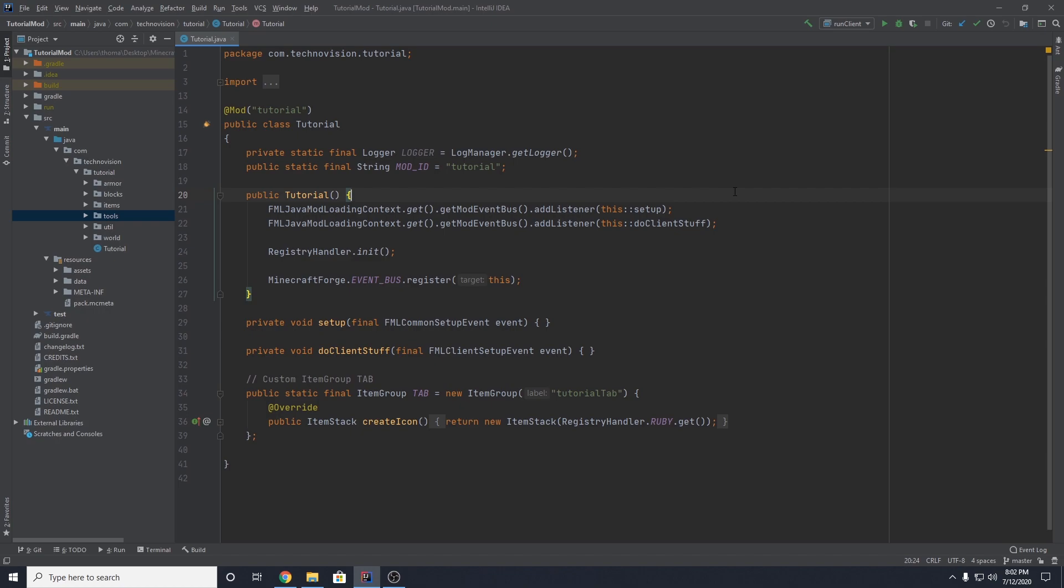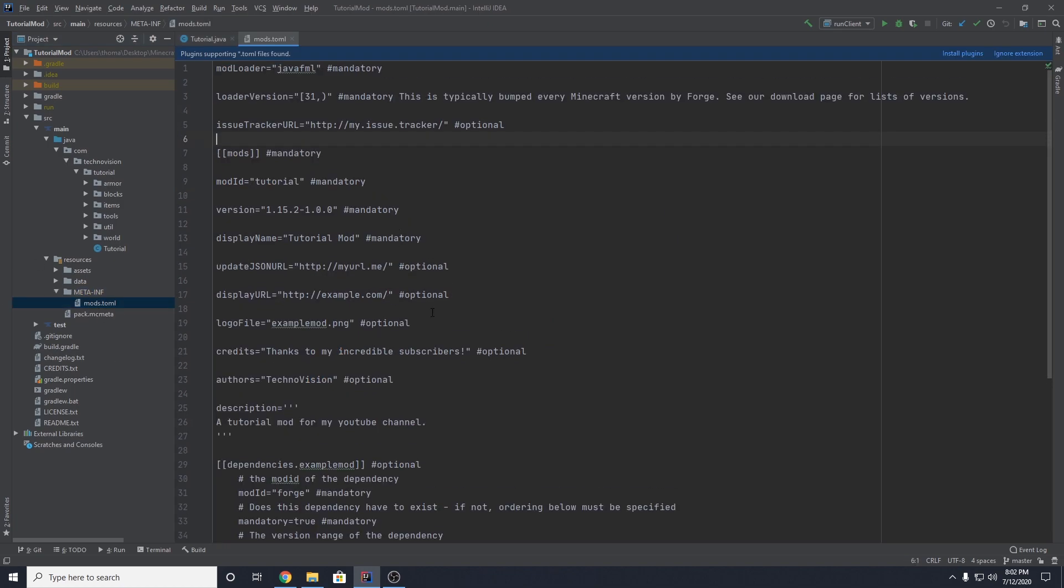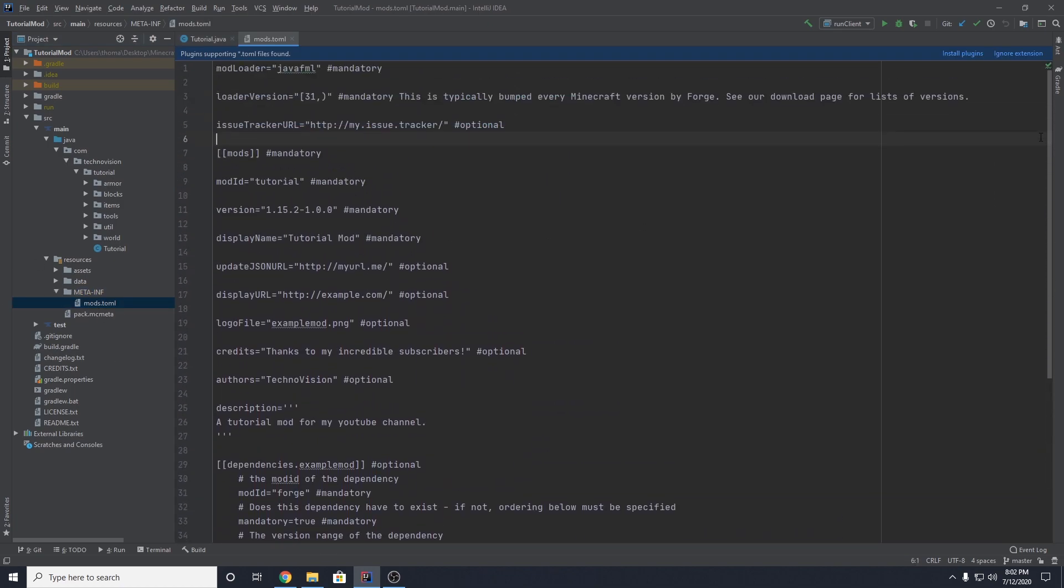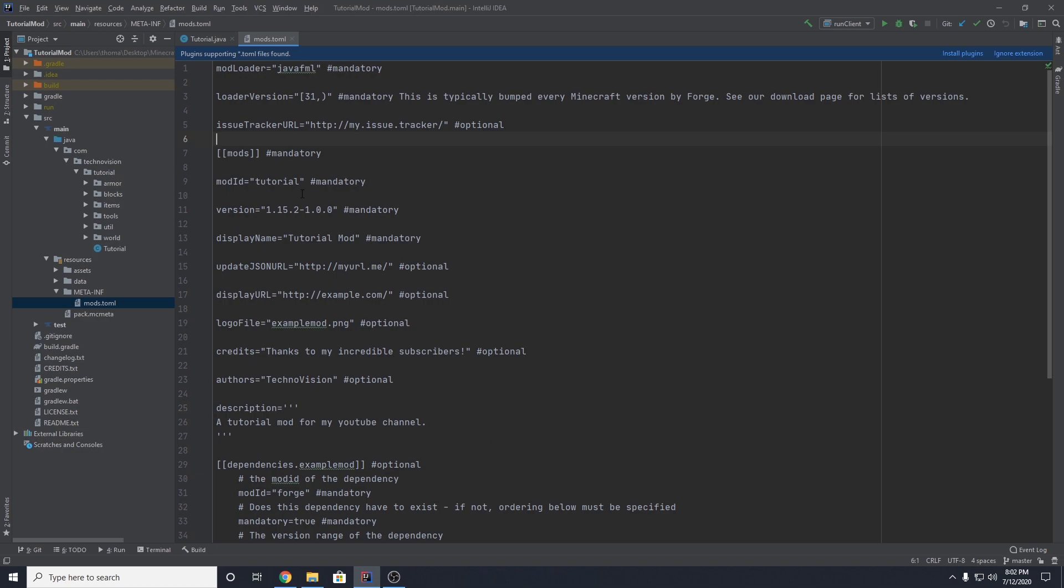So in order to get started, we want to come over to our resources folder and go to your meta-inf package here, open up the mods.tml, and in this file here, you're going to have a lot of options that you might want to modify before you make your build. For example, our version here, you can see that our version is outdated because I never switched this when we updated to 1.16, so I'm actually going to change this to 1.16.1.